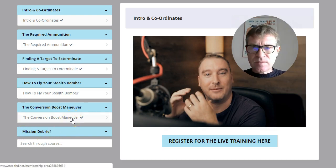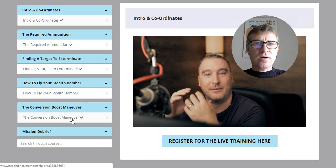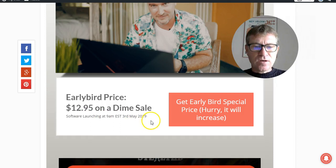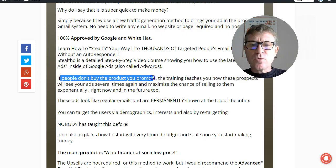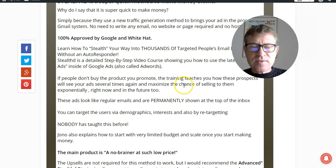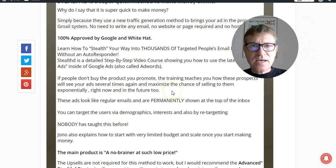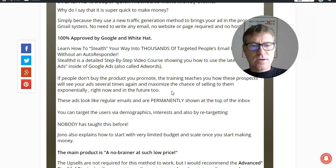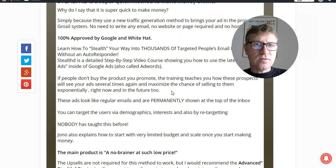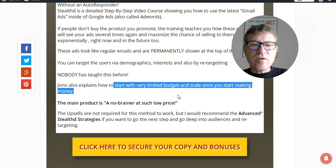It's a very simple course but it will be one of the most powerful this year — under $13 when it launches on May 3rd, and then it will increase after each sale during the launch. If people don't buy the product you promote the first time, they will still see it several times, which maximizes the chances of selling them exponentially. Marketers say that people need to see an offer seven times before they take action. Your ad will appear on the top of Gmail and you won't pay anything until they click on it — you only pay when they click.